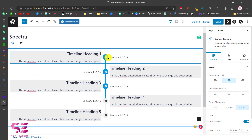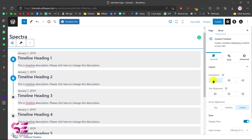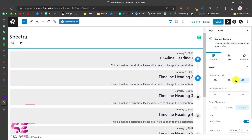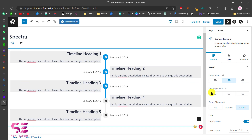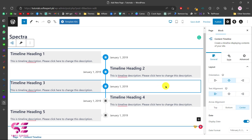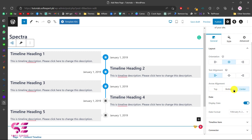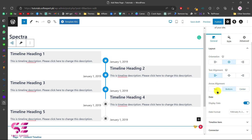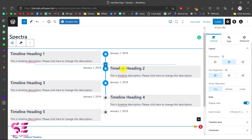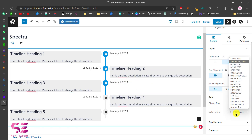Let's say I need a timeline — I'll click on it and here is the timeline that I can customize. I can change the heading, description, colors, icons, and so on right here in the builder. For example, I can change the orientation to the right side, left side, or center. This is the text alignment, so I can align text to the center. This is the arrow alignment — center, bottom, or top.